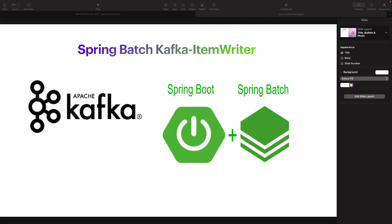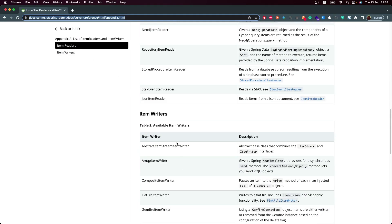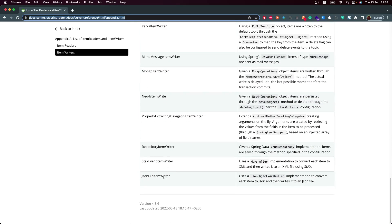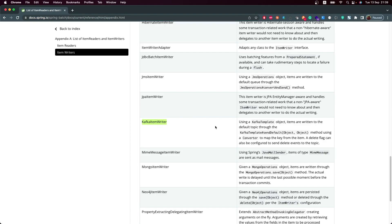Hey guys, welcome back to our course on Spring Batch and Spring Batch Integration. Today we are going to talk about Spring Batch Kafka item writer. If you remember, you can always consult the list of item readers and item writers. Today our focus will be the Spring Batch Kafka item writer, which we are going to use to write our items into Kafka. Just a quick reminder: this is not a course on Kafka itself.